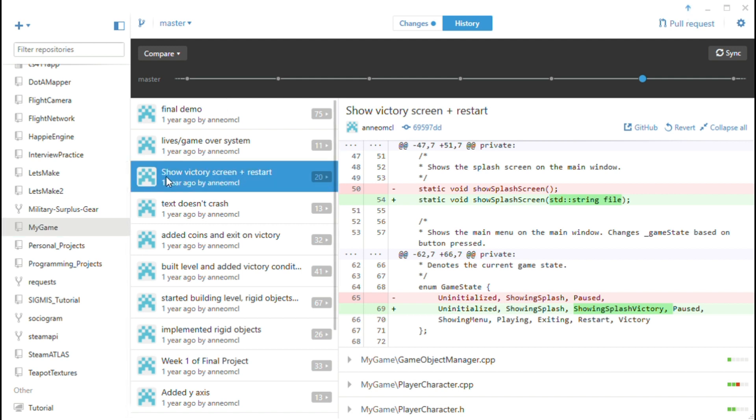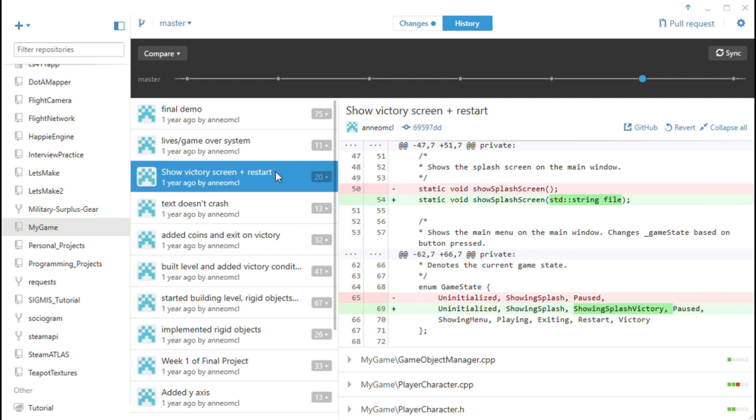So for example in this commit I made a victory screen and a restart. So this game was just a simple like Mario style platformer. So in this commit I had a victory screen show up when the player beat the level and then there was an option to restart the level. So this was a really simple feature but I decided to make a commit in case later features I made messed it up and I wanted to roll back to this point.